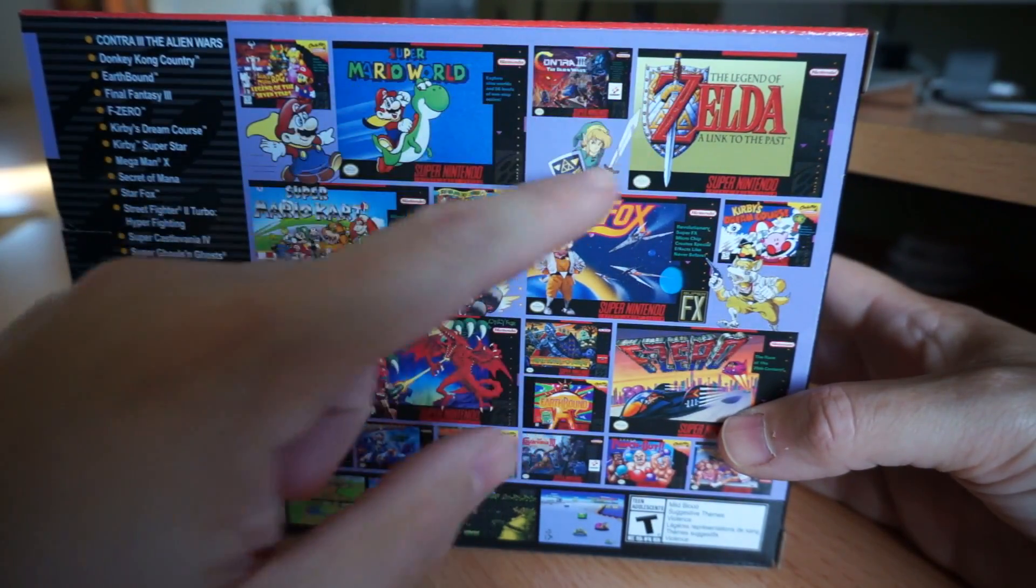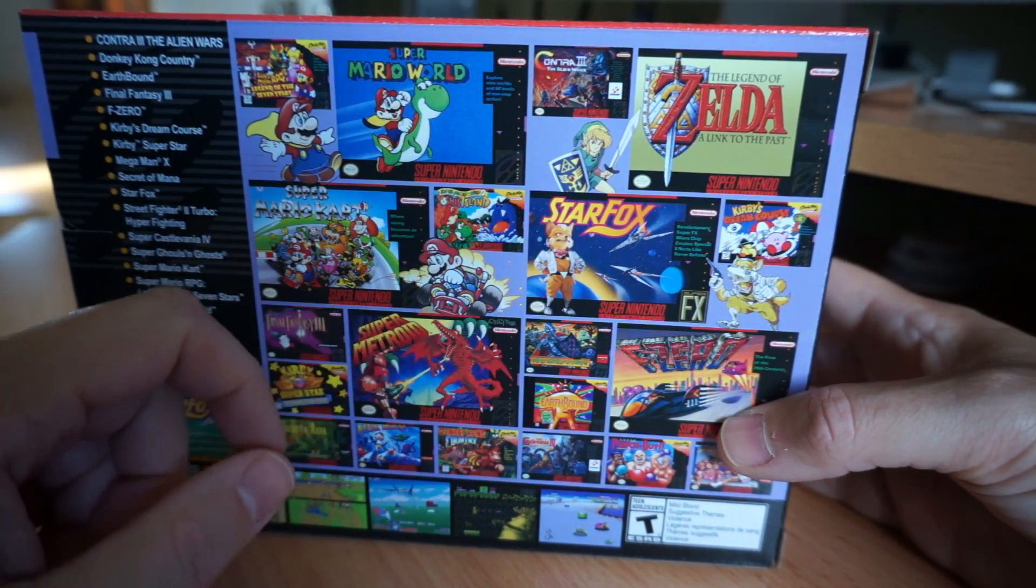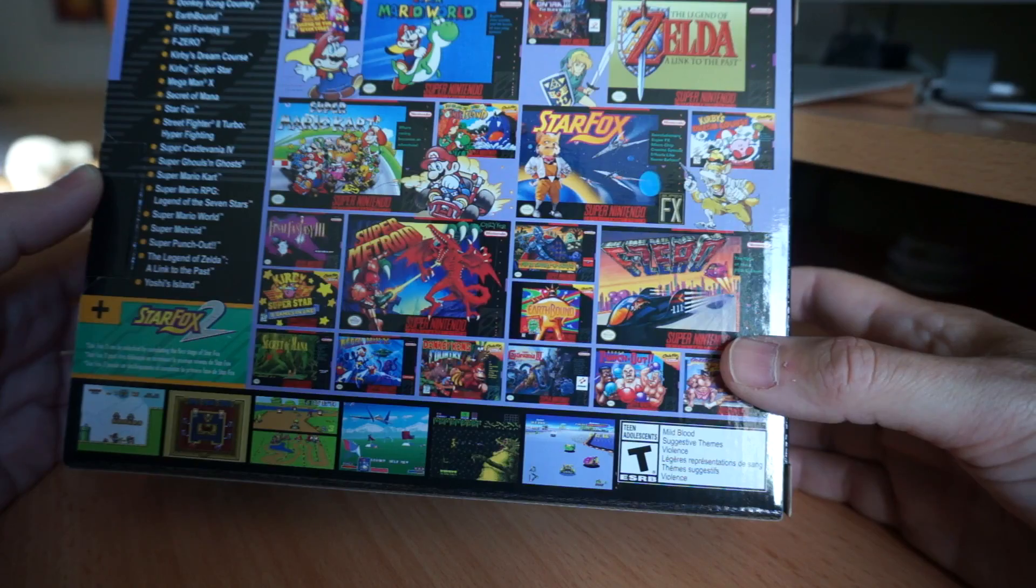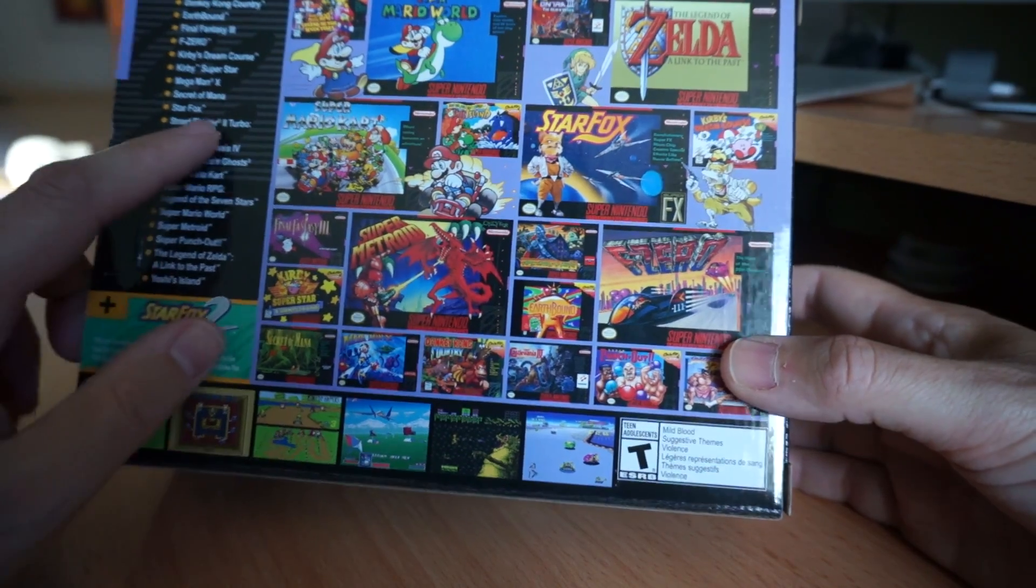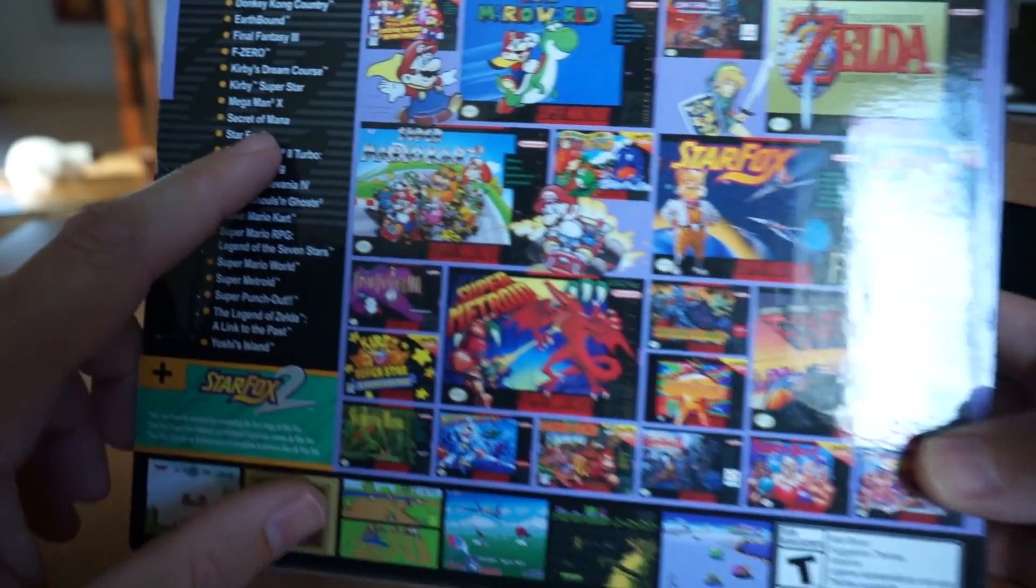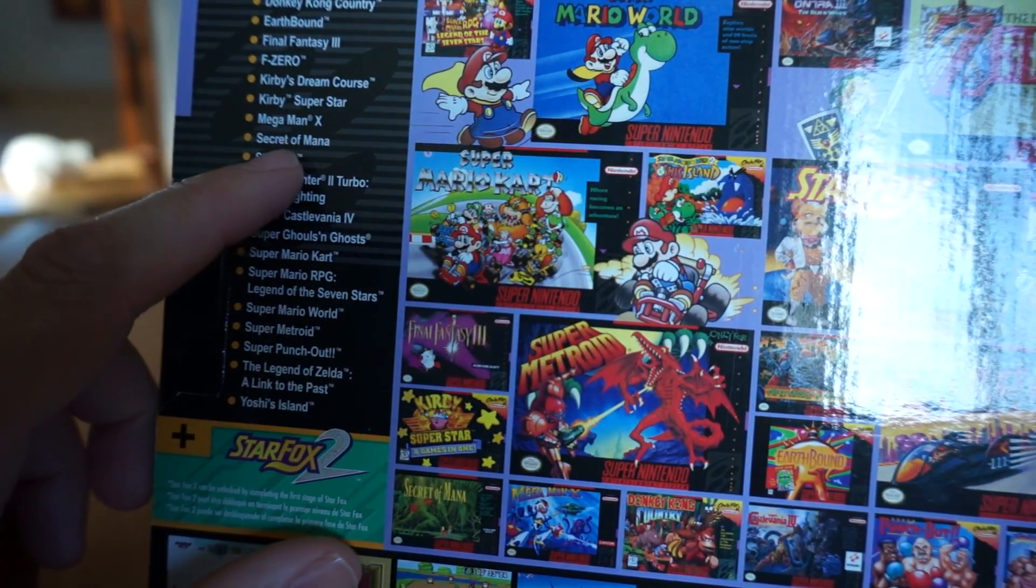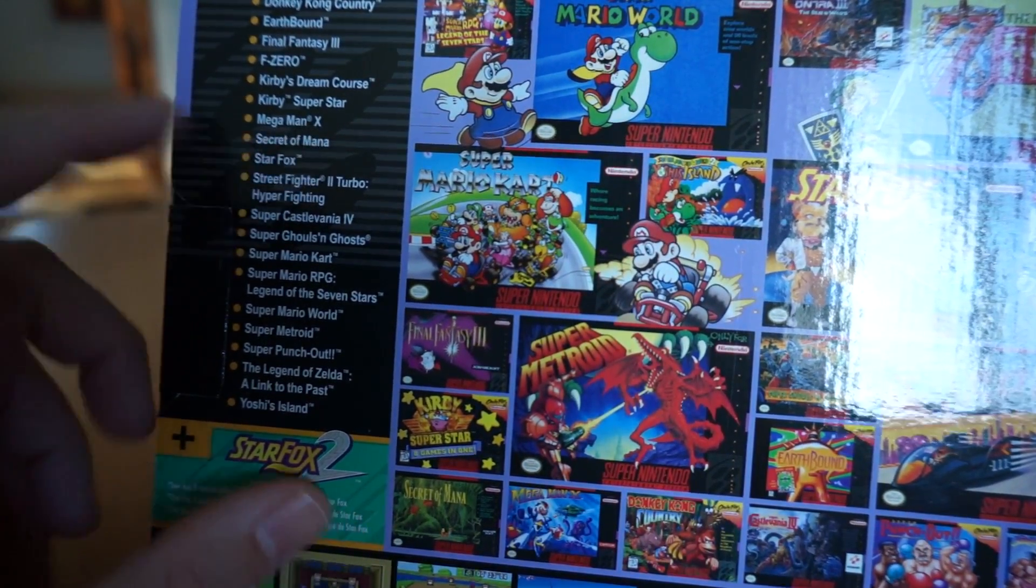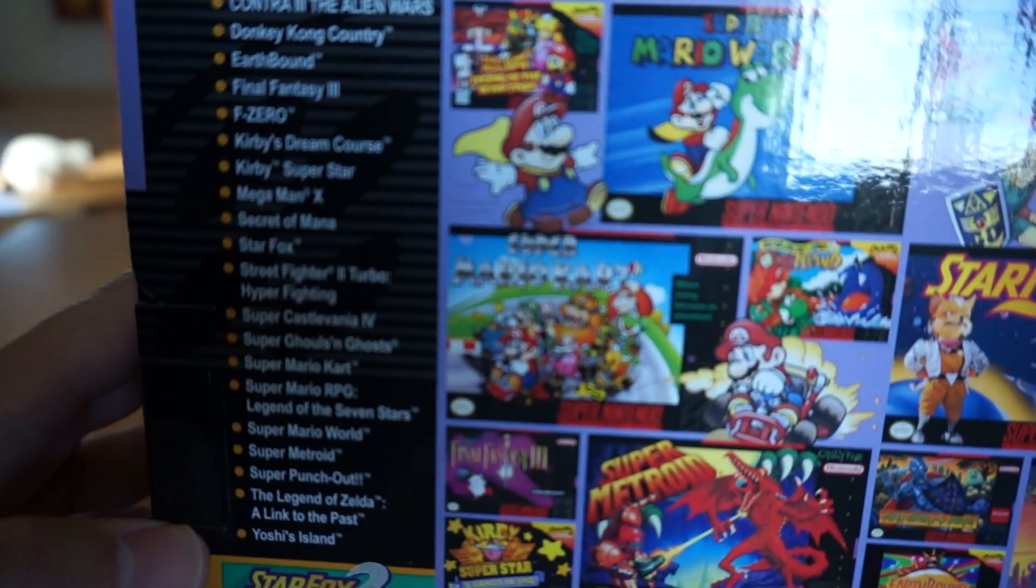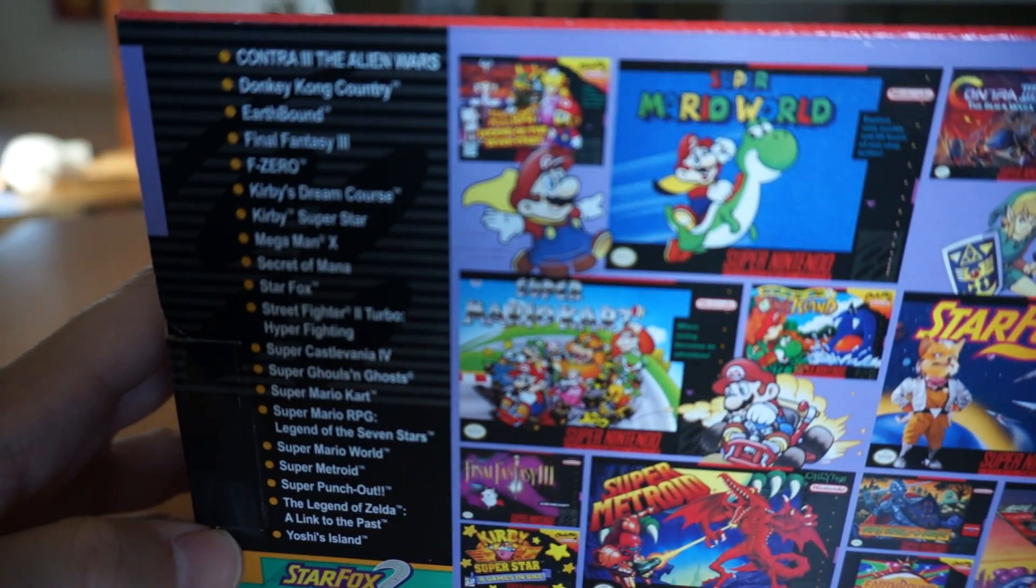Super Mario World, Zelda Link to the Past, Star Fox, I believe, yes, The Secret of Mana. I am excited. Also Mega Man X. Some excellent, excellent games here.